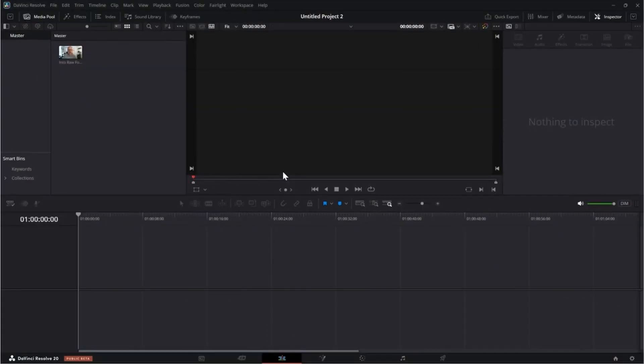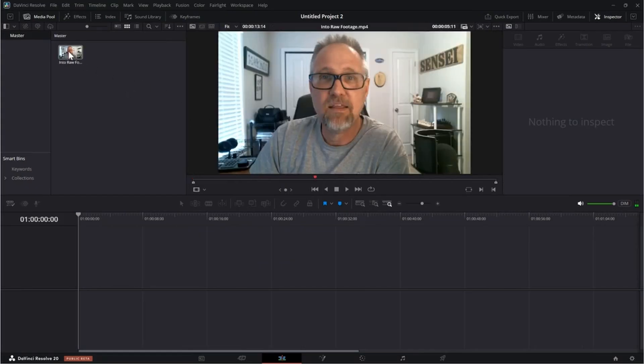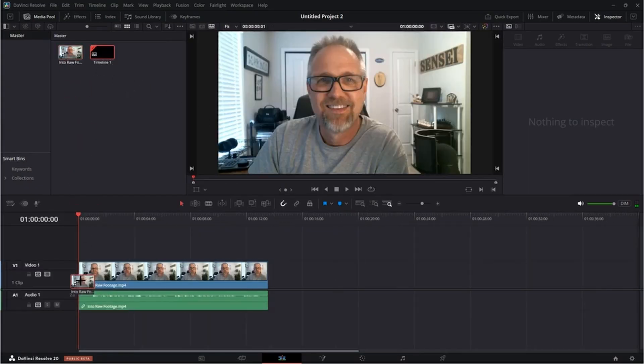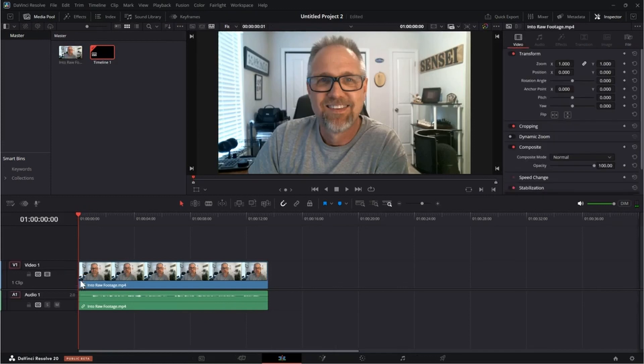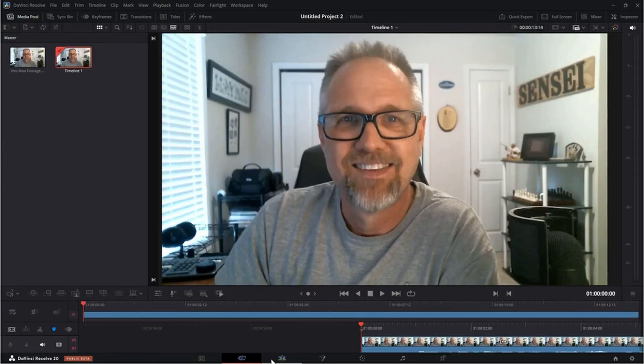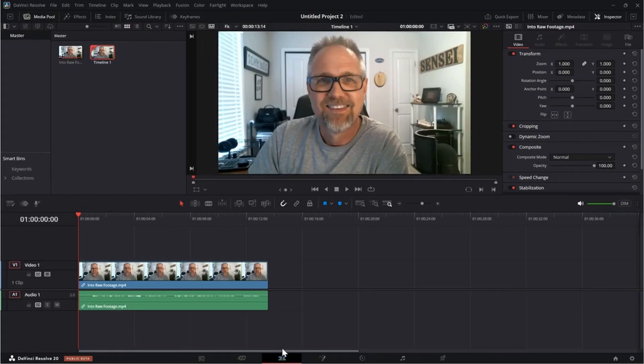Alright, so here I am in DaVinci Resolve and I have my intro footage. What I'm going to do is just drag this down onto the editor timeline. Notice I'm working in the edit page, but I could be working in the cut page too. Doesn't matter. And then when I play this, you'll see that I have inserted a random line.